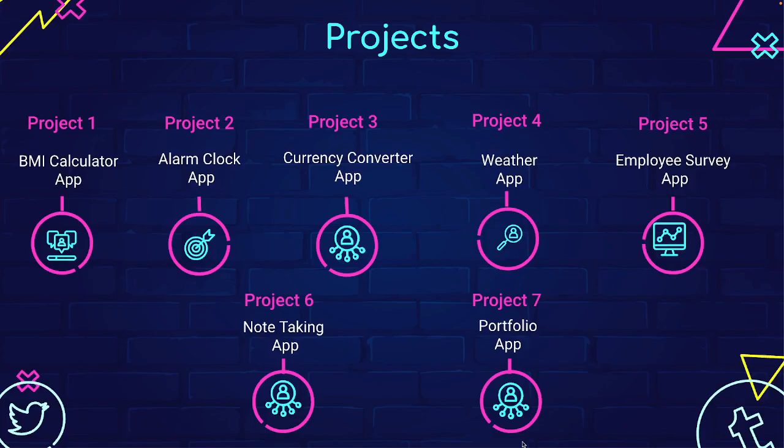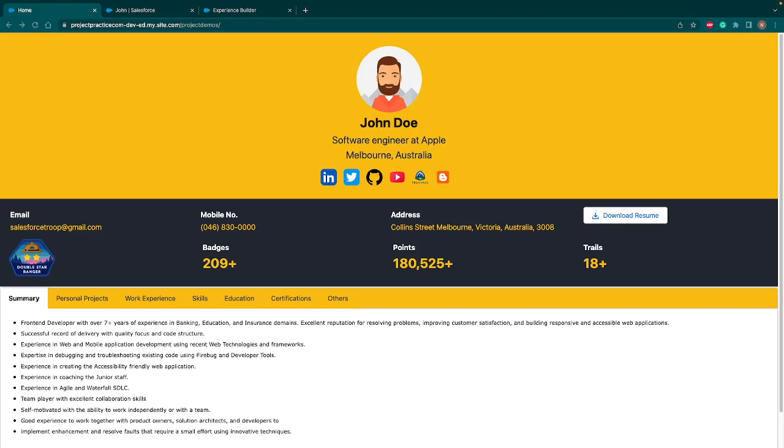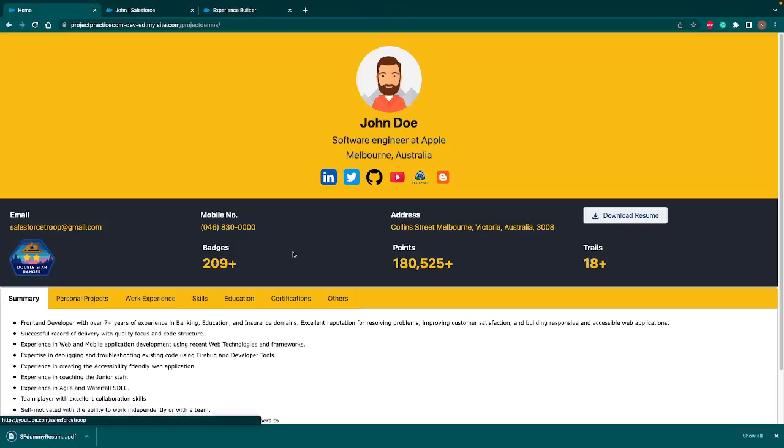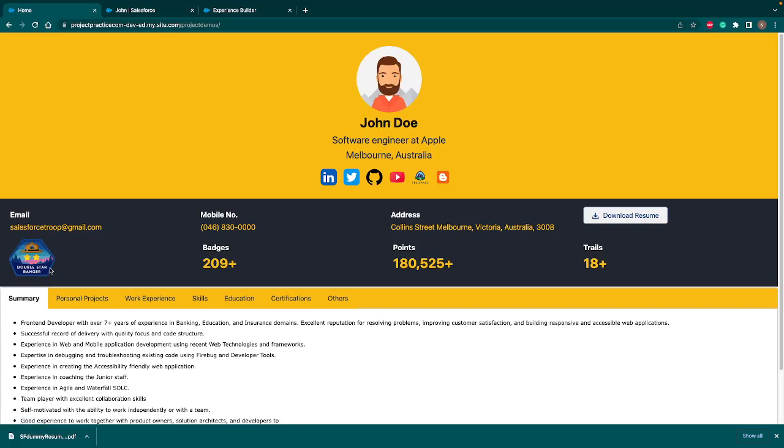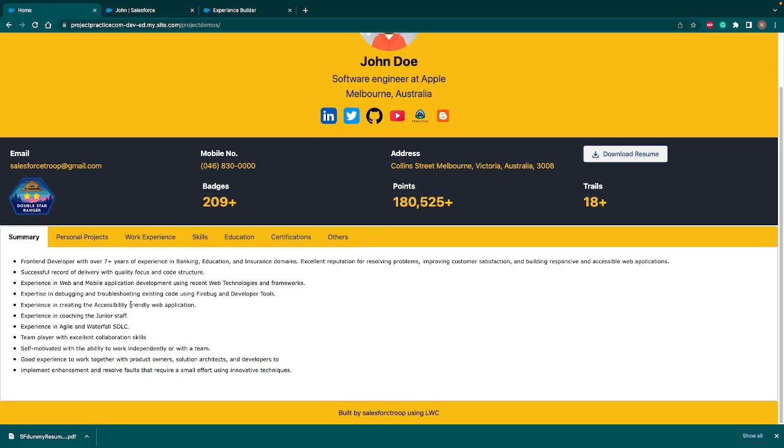So this is our portfolio app in which you have your own photo, your name, your role, your company name, your company location. Then you can add your social media links or your blog links and trailhead links. And you can configure it all from the experience bundle. Then we have information like your personal information, email, mobile number, addresses. And there is a button on click of which you can download your resume as well. So once you hit on this, it will download the resume. You can see on the bottom it downloaded the resume. Similarly, we are showcasing some key information and that will be helpful for the recruiter as well. Like what's your trailhead rank and what are your badges, points, trails, then your summary about your job.